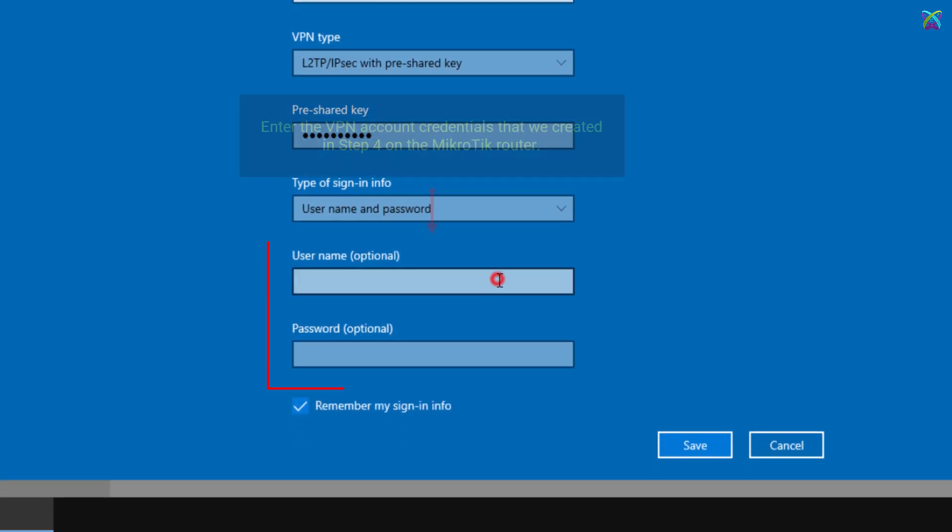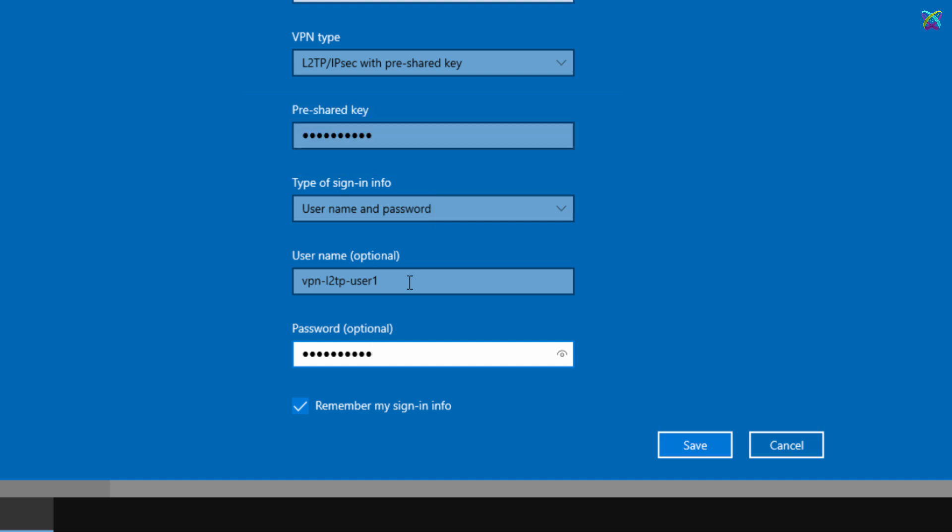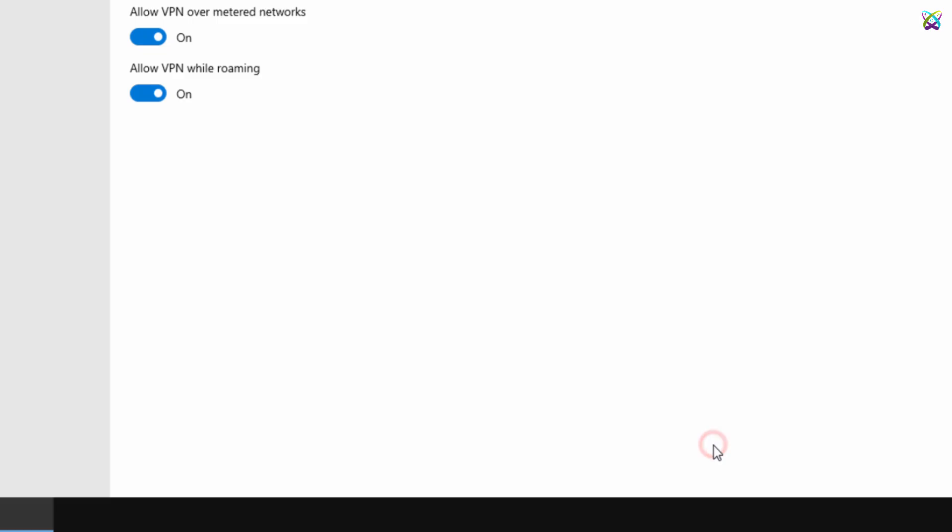Enter the VPN account credentials that we created in Step 4 on the MicroTik router. Once you've filled in all the required information, click Save to store your VPN configuration.